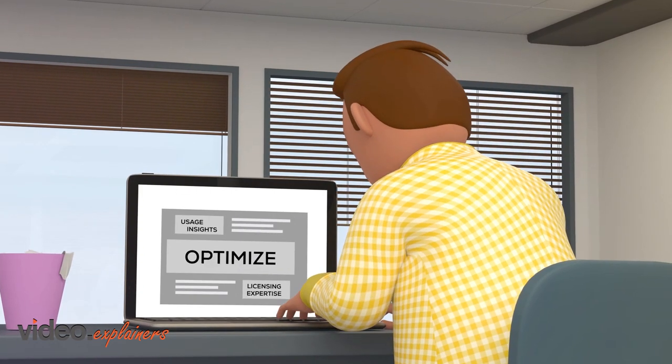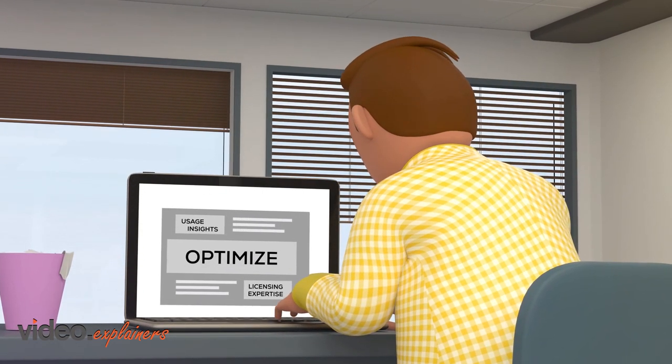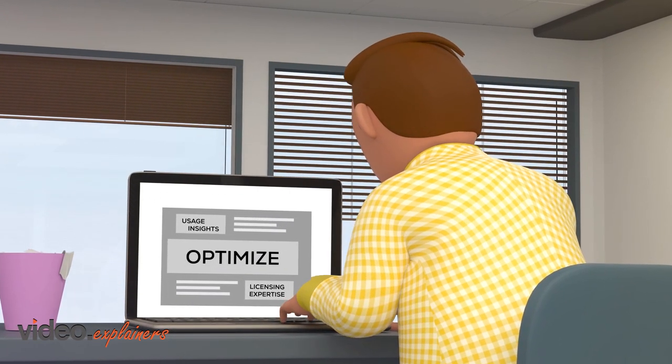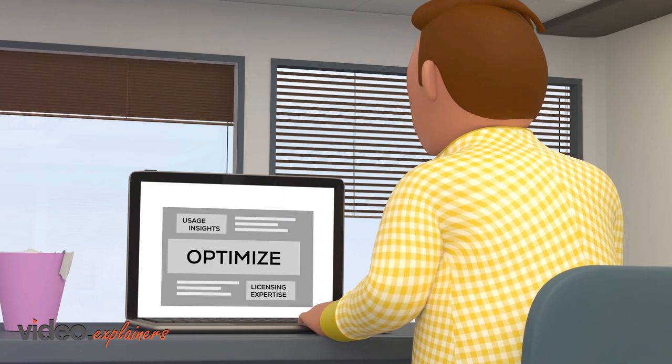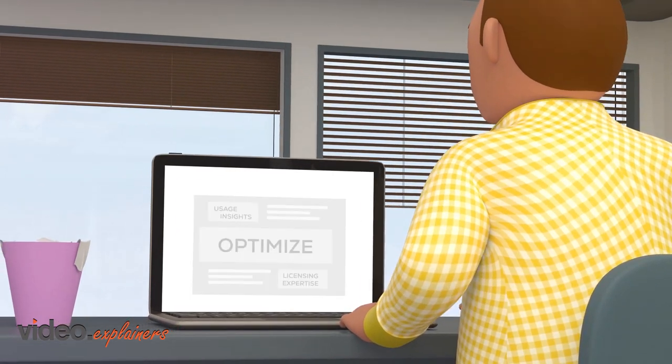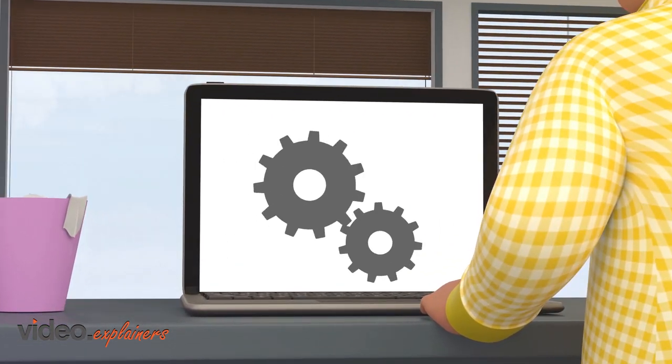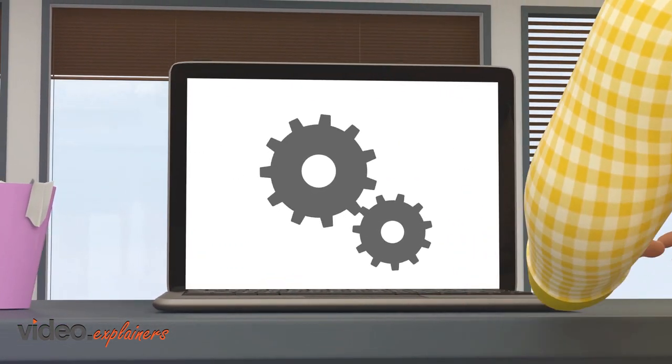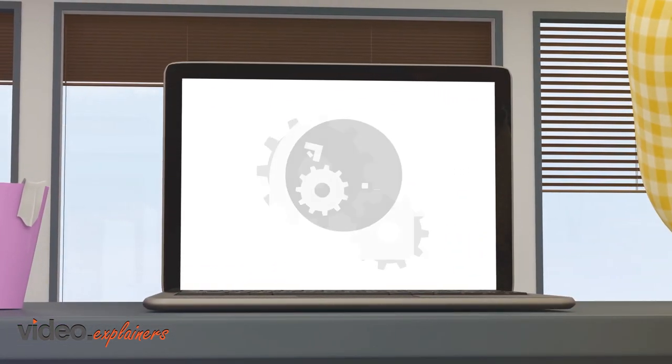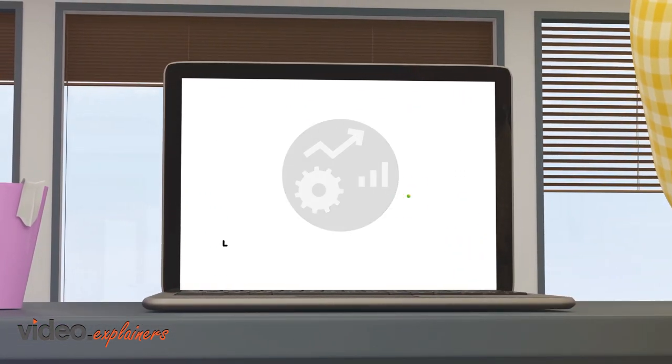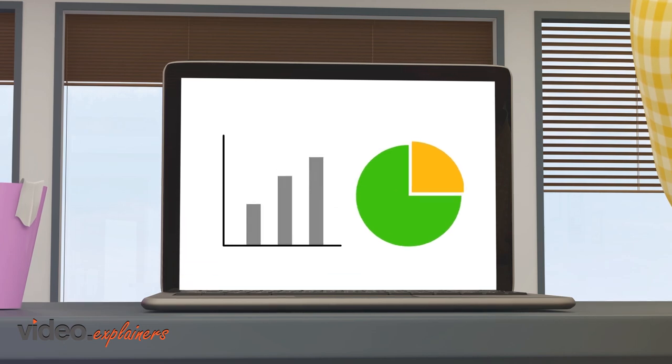We have automated usage insights and licensing expertise with our web tool, Optimize. Our tool provides continuous support for controlling, forecasting, and allocating cloud spend.